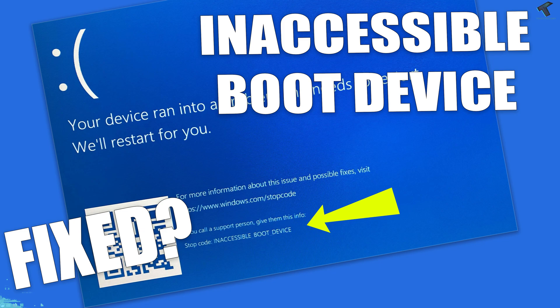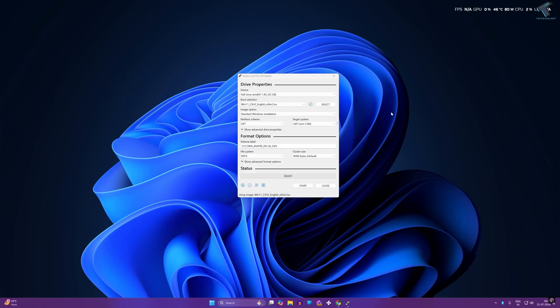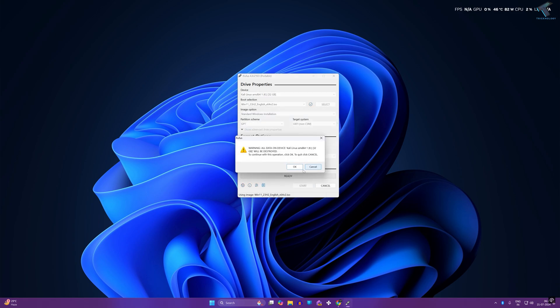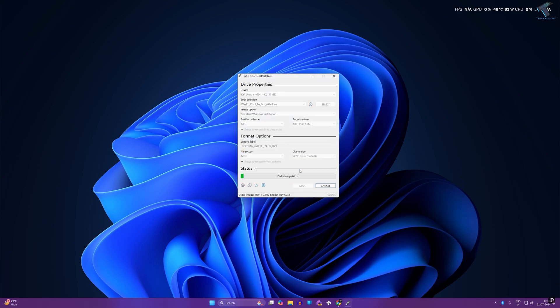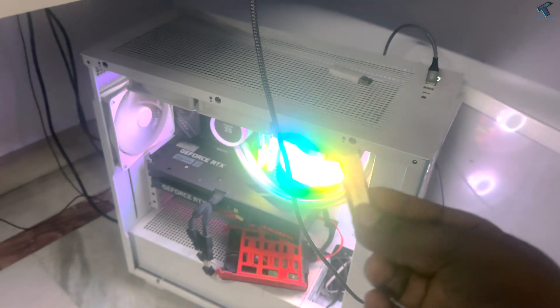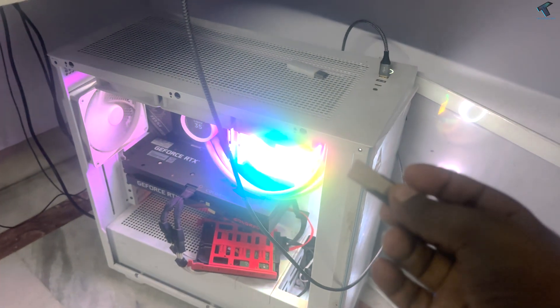Just follow me. First of all, you need to create one bootable USB pen drive. If you don't know how to create one, I have already made a video on this topic. I will give you the link in my description. First, you need to insert your bootable pen drive or USB to your computer or laptop.